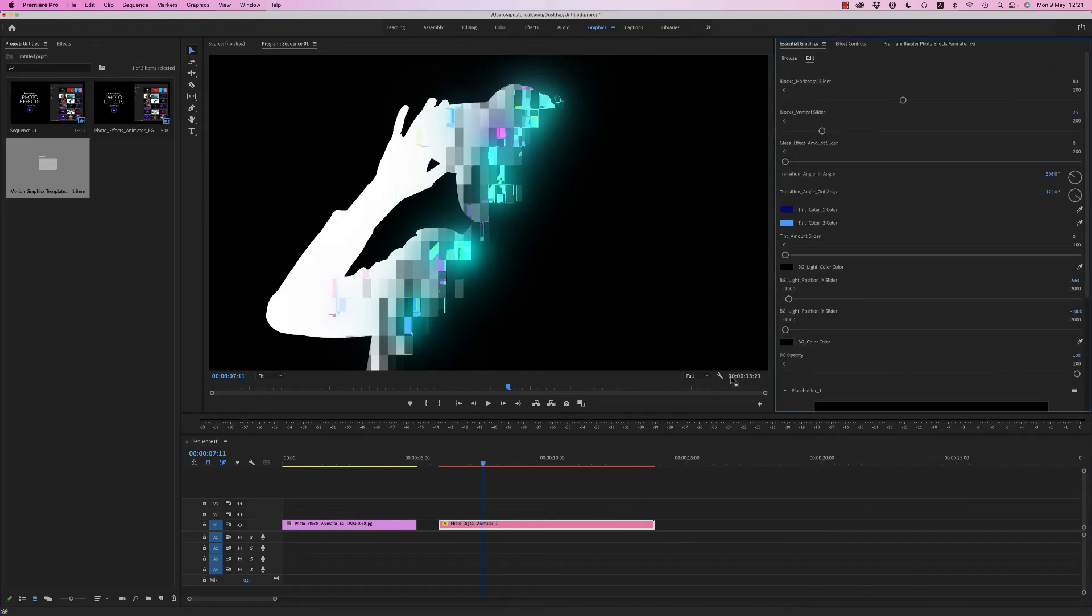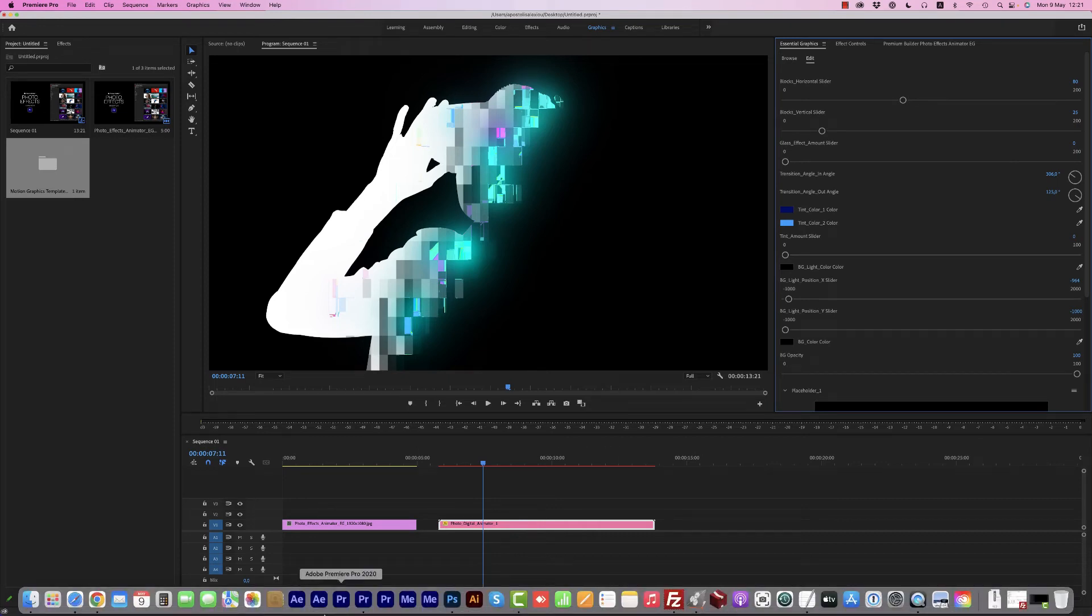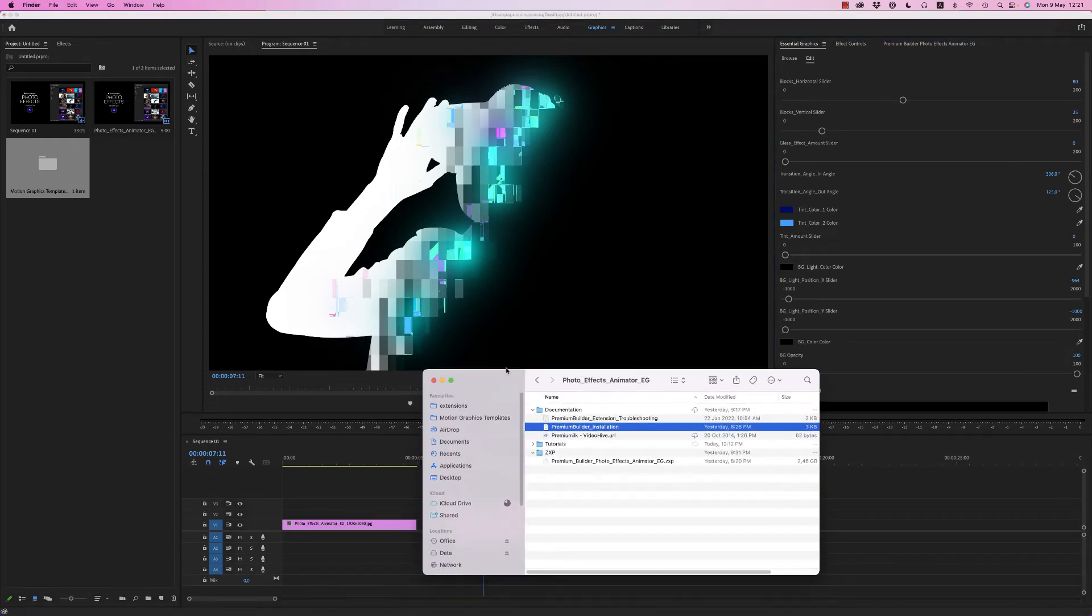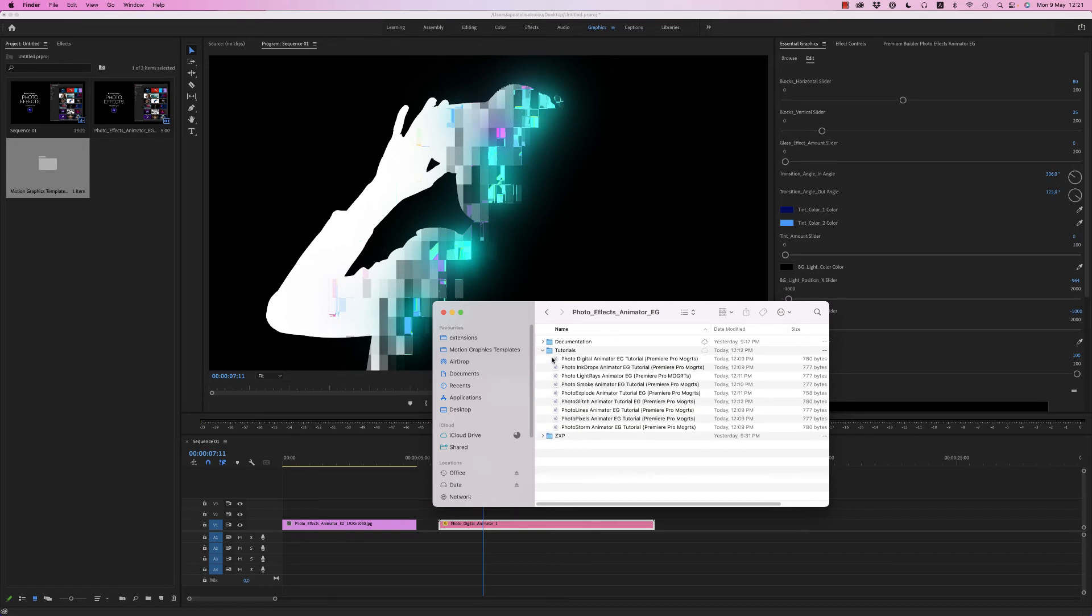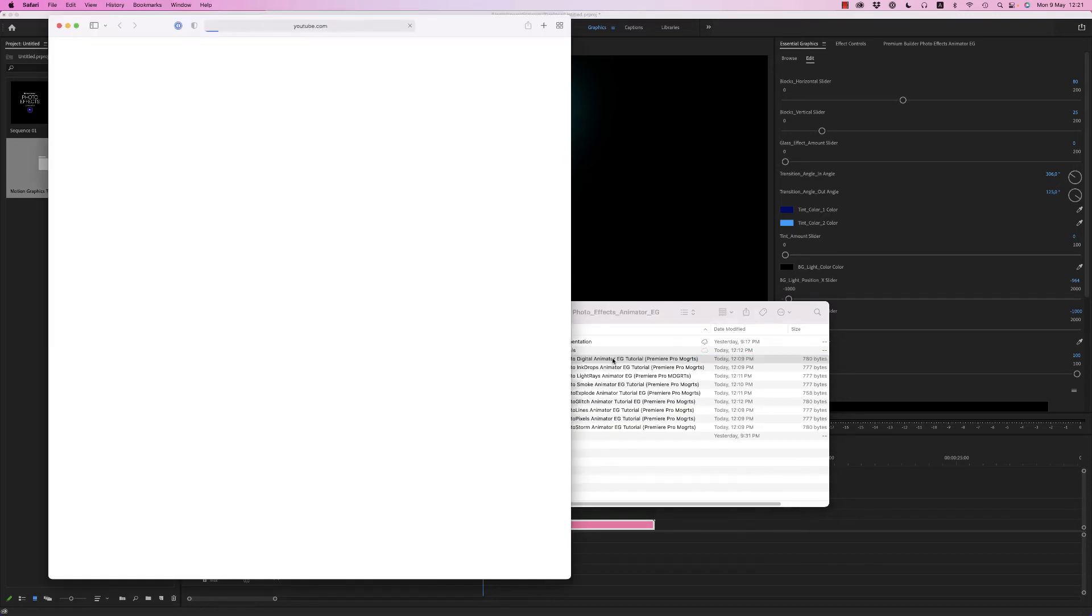Just double-click on a tutorial and it will open the link on YouTube to see the tutorial.